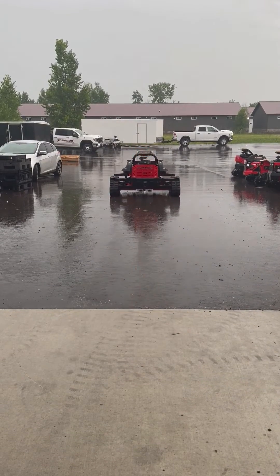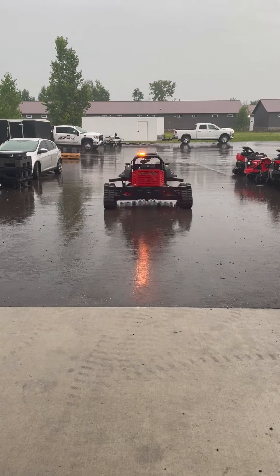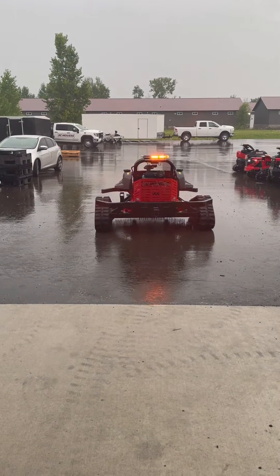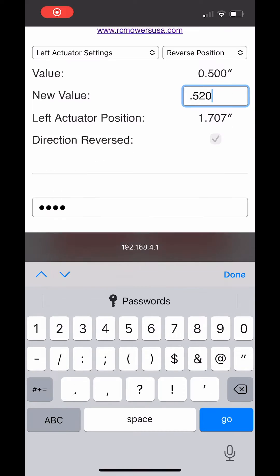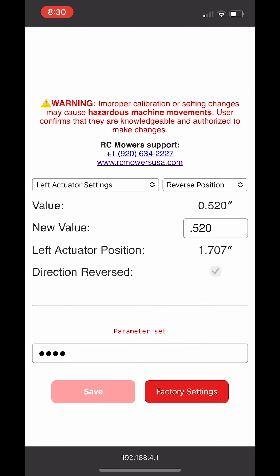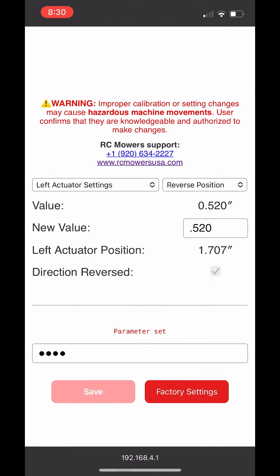After this last adjustment, we are very close to driving straight. We are going to make our final adjustment for the reverse to .520 and hit save.